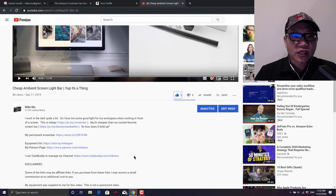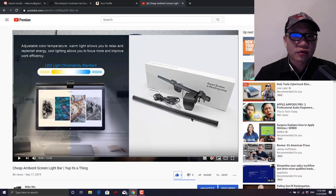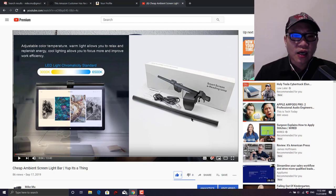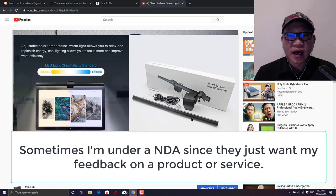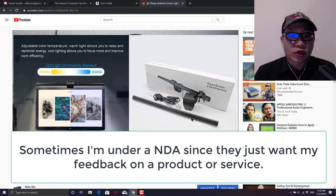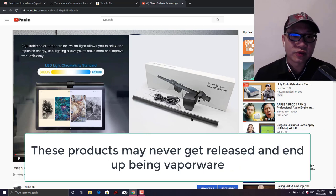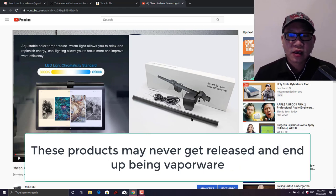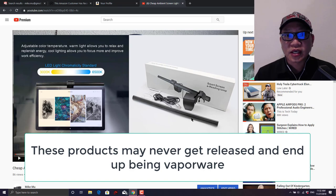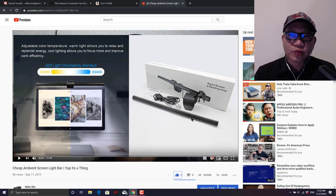And sometimes a manufacturer will send me a product for review completely free and I can say whatever the heck I want about it. Basically they don't review anything that I am going to post, so it comes out completely unfiltered. Most of my videos are that way and those I accept.